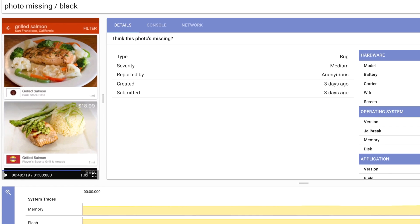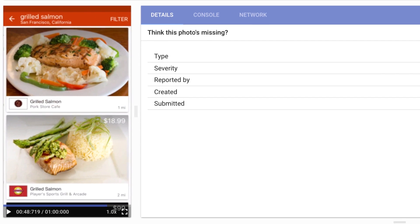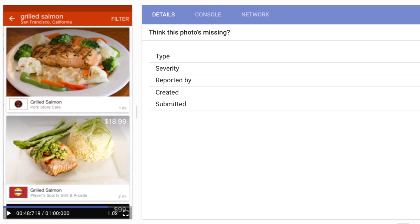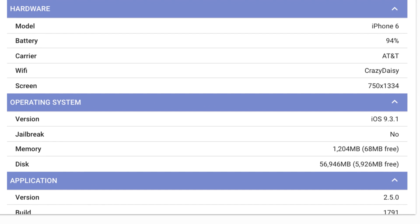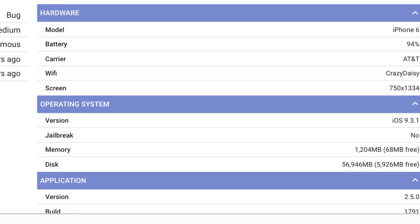On the left is a video that shows user actions that led to the problem. On the right is general information, device specs, build, OS versions, and much more.